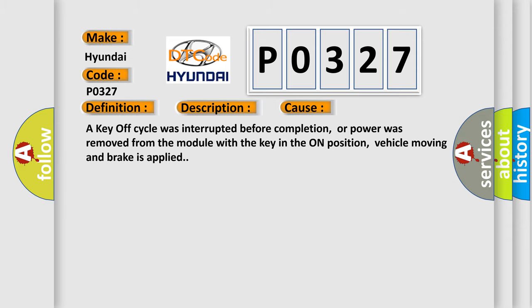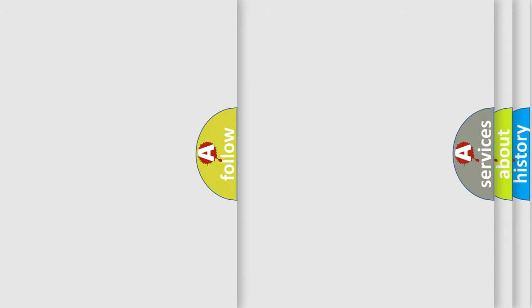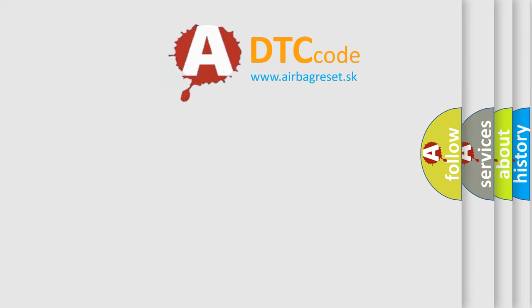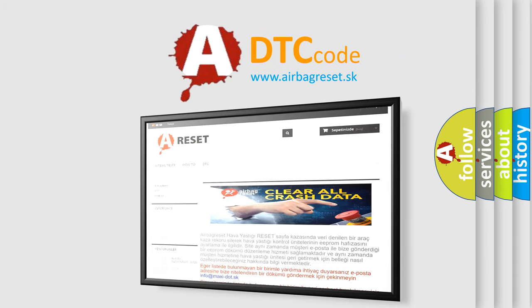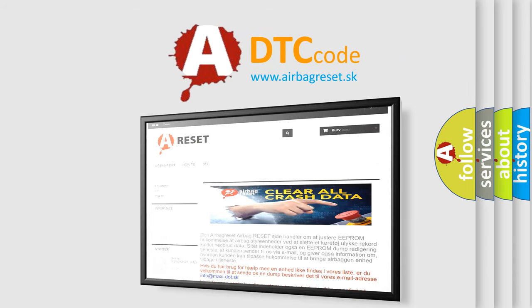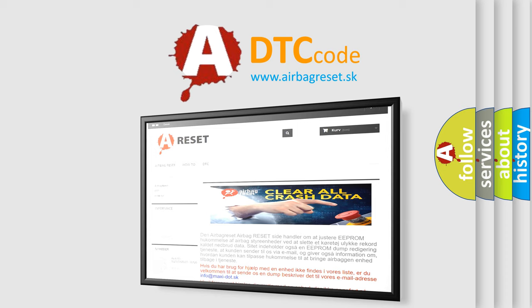The Airbag Reset website aims to provide information in 52 languages. Thank you for your attention and stay tuned for the next video.